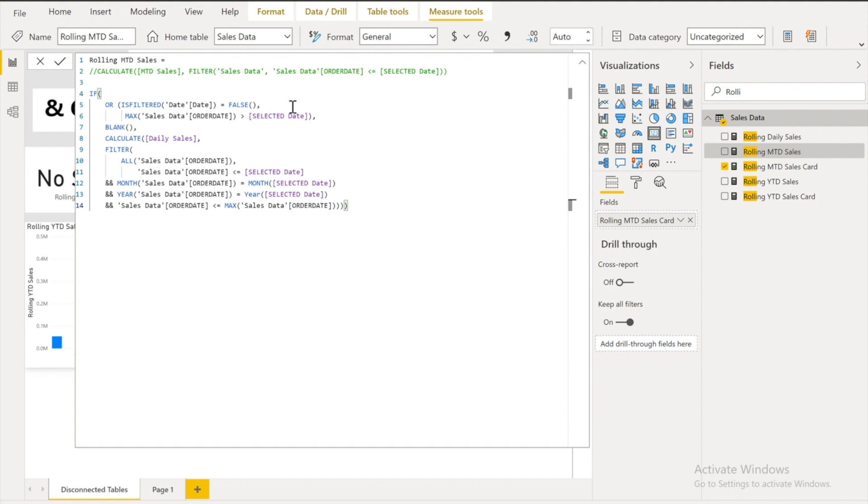Or if it's the date is, if the maximum date is greater than the selected date, so then it should return me the blank value. Otherwise it should calculate the daily sales.